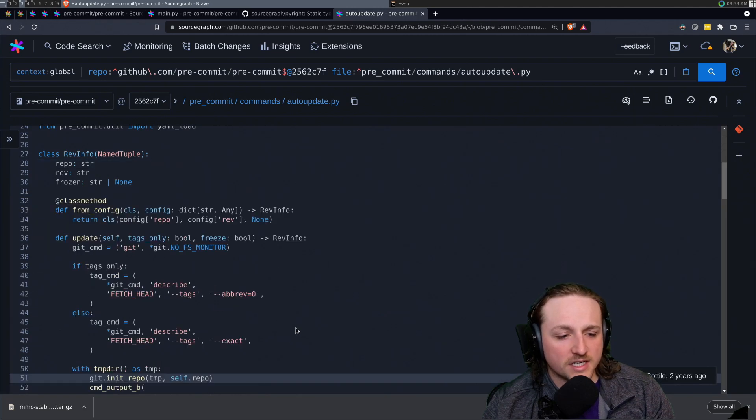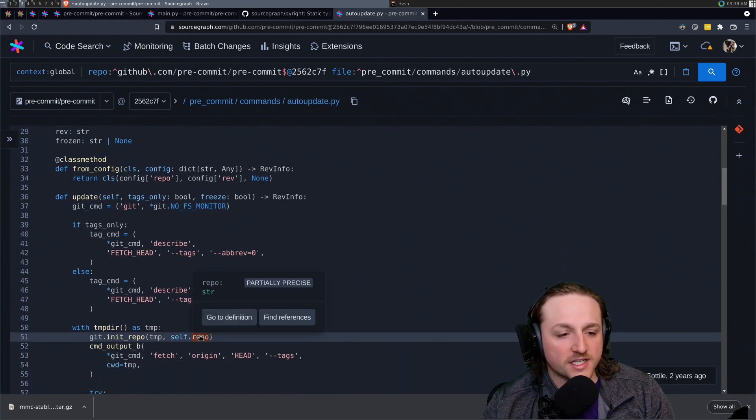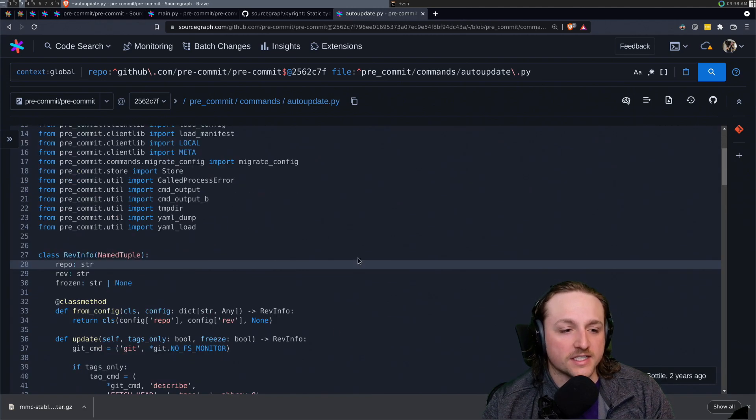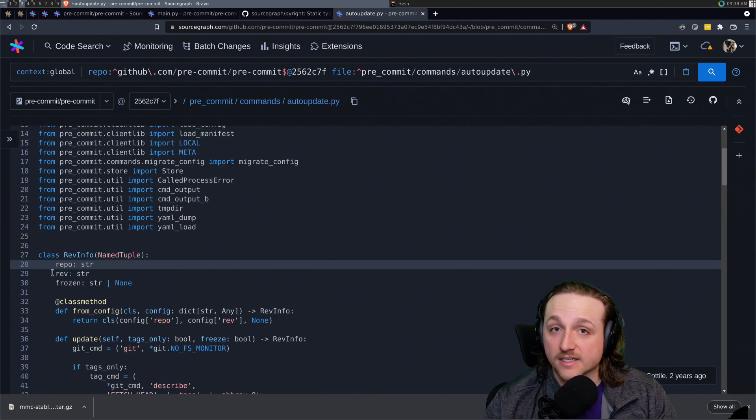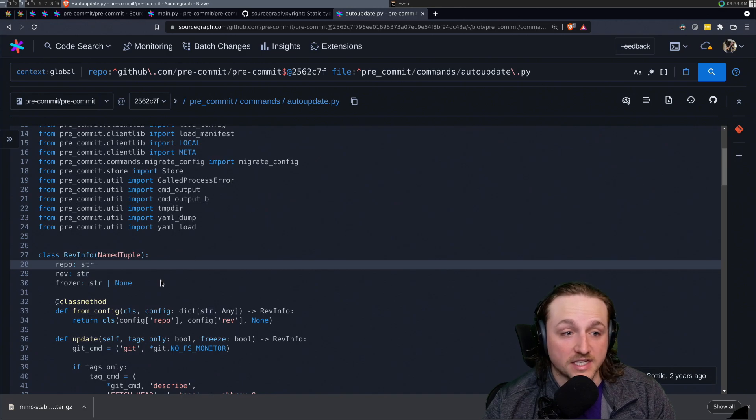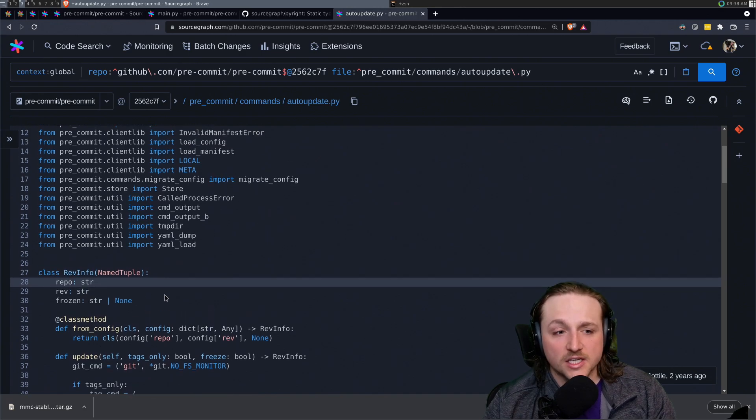And of course, the navigation goes the other way, where I can click to go back to the definition of that if we need to.